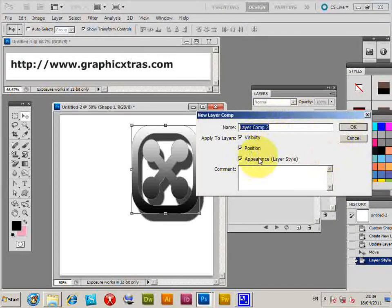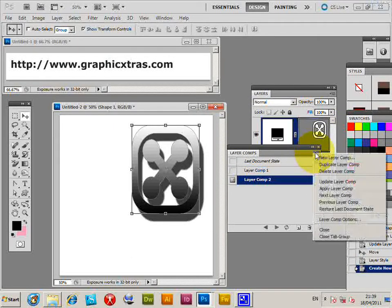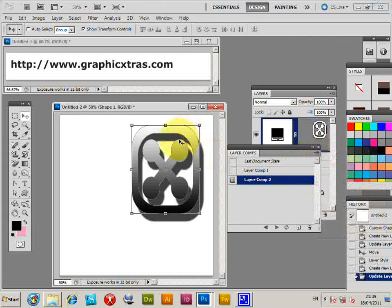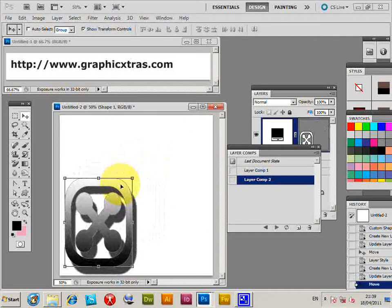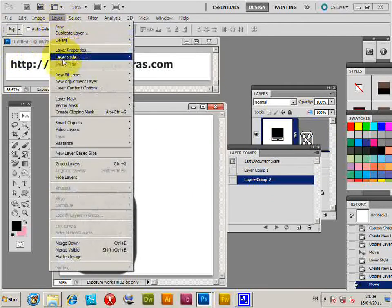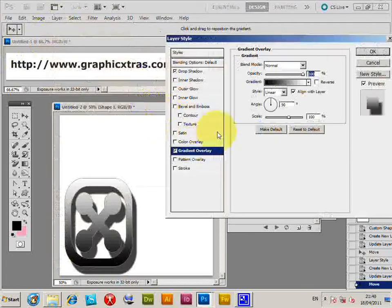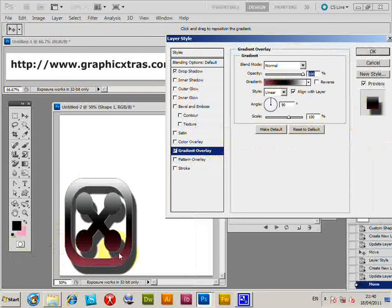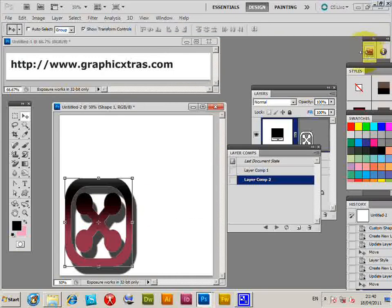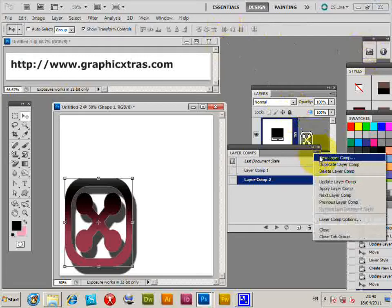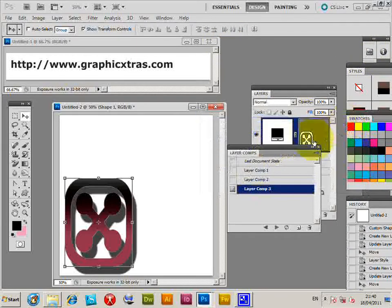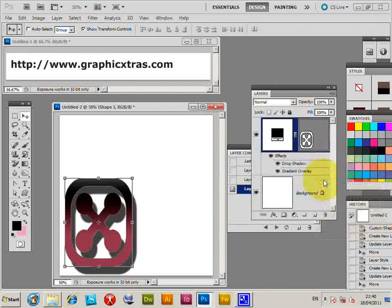Again, saves visibility, position, and appearance. I'm going to update that to make certain it's all stored. I'm just going to move it and go to Layer > Layer Style and change the gradient overlay to a different design. Select that one, move that up, click OK. Now I'm going to create a new layer comp. Save all the various settings, click OK, update.